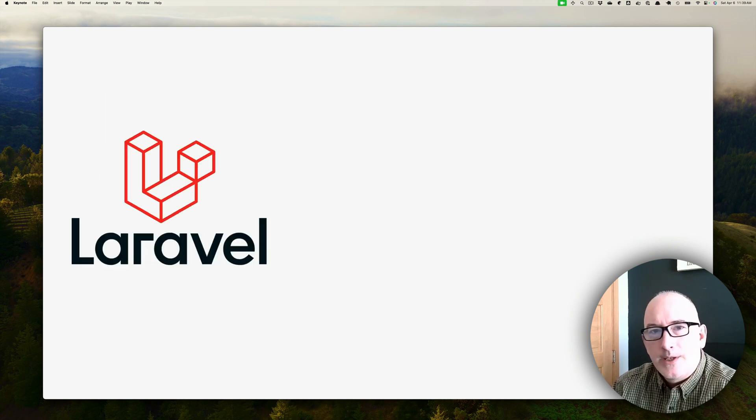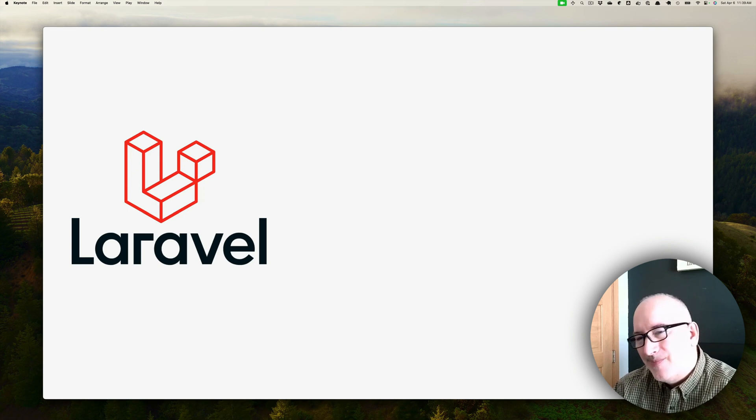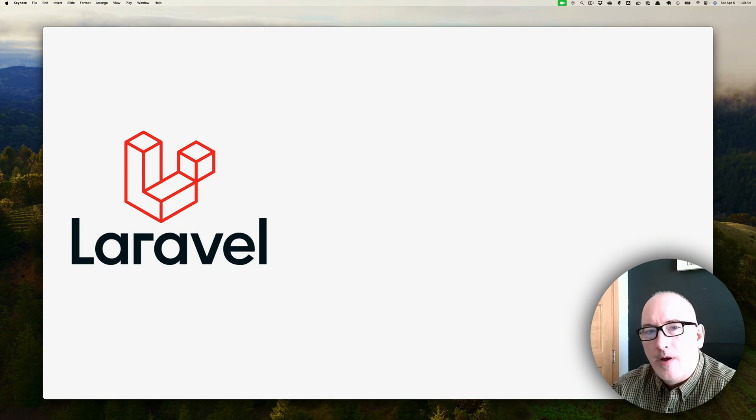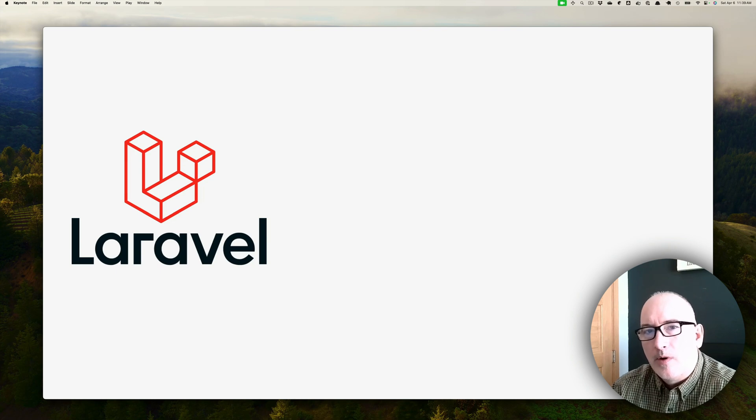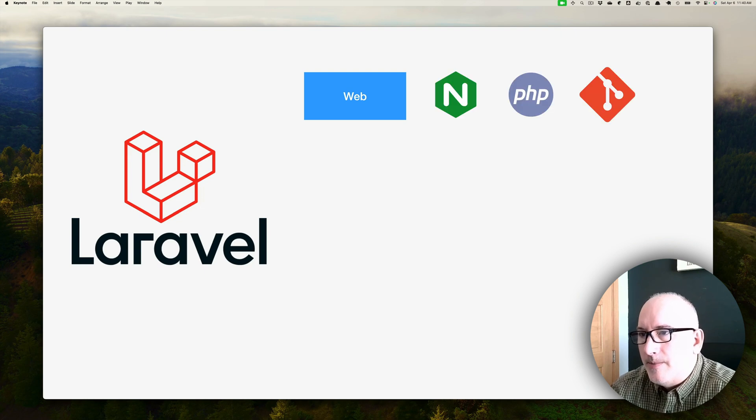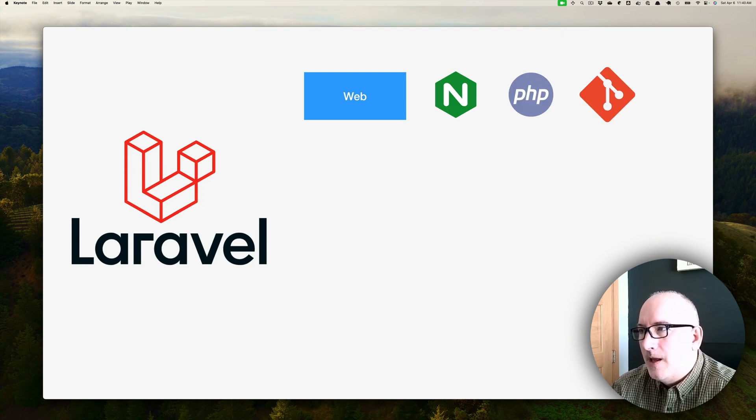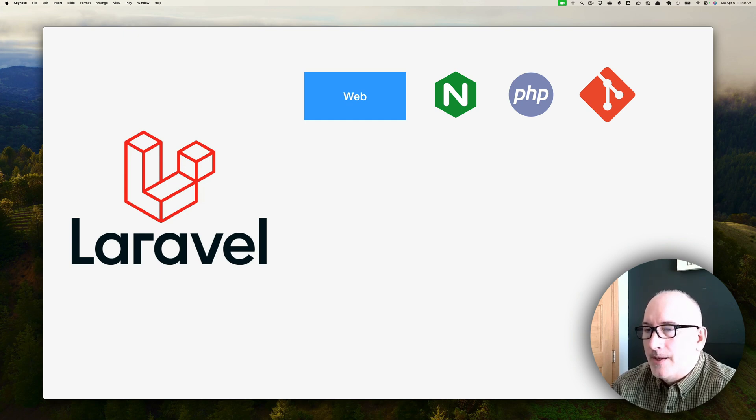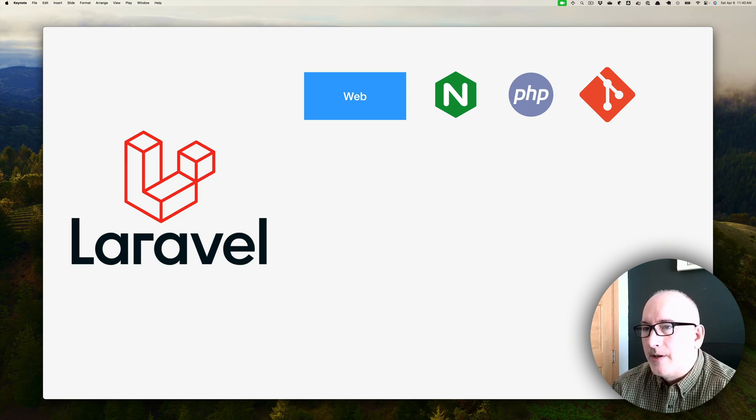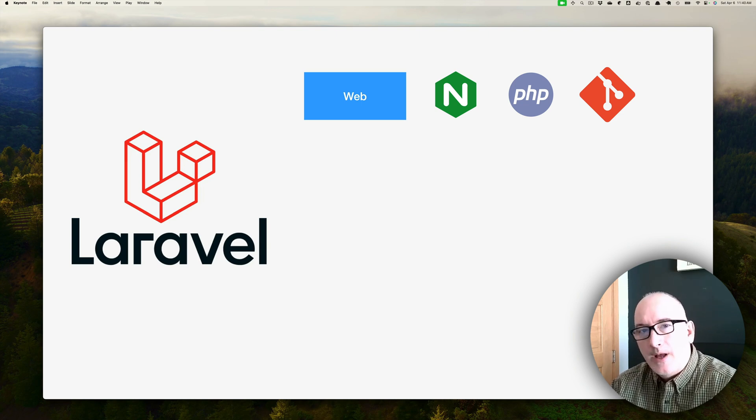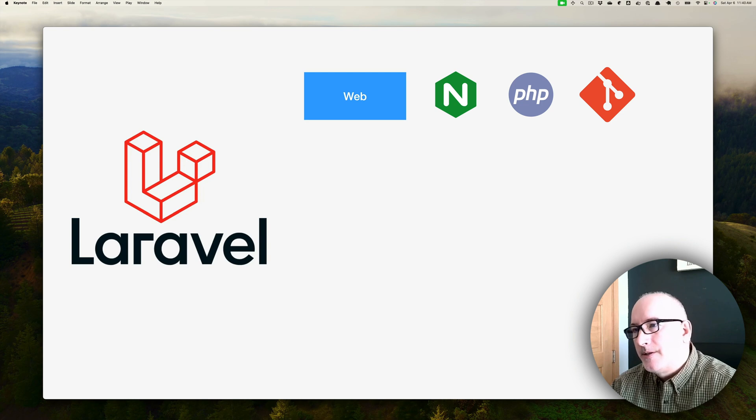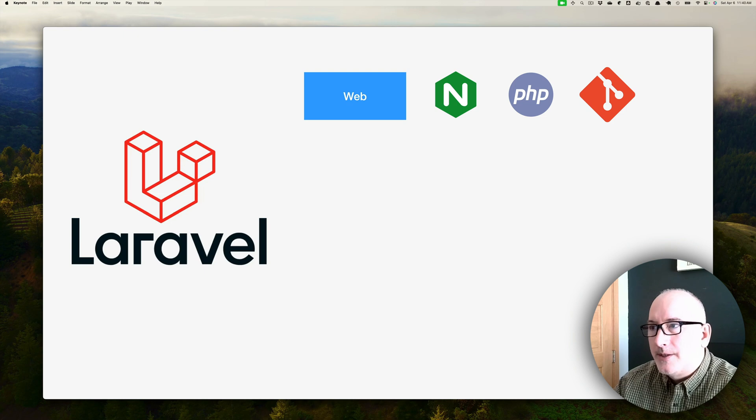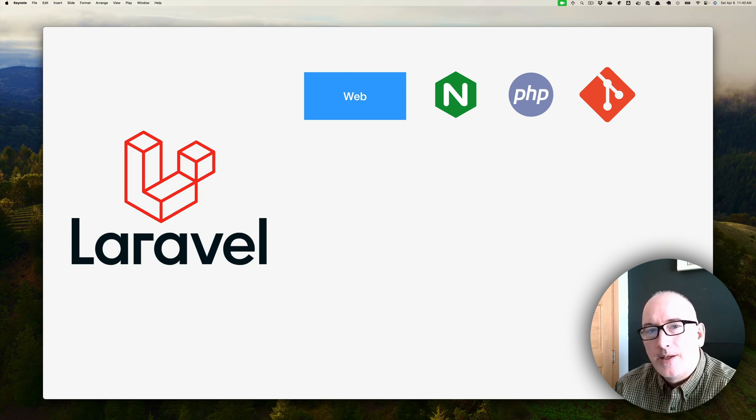Let's talk about Laravel. I want to break down some of the tiers of what we're actually talking about. There's a web tier, and this web tier is going to be composed of Nginx, PHP, and we're going to use Git as our deployment mechanism. This is the tier that most users interact with. They're going to do HTTP requests, come into Nginx, Nginx is going to proxy that request over to PHP-FPM, and then that response is going to get handed back to Nginx and served back to the user.